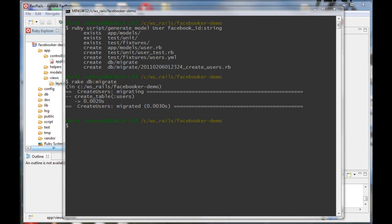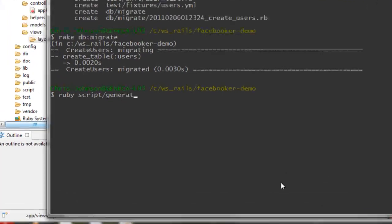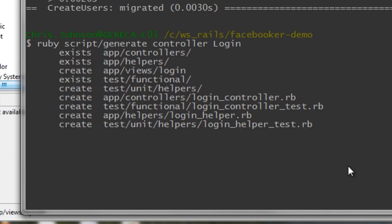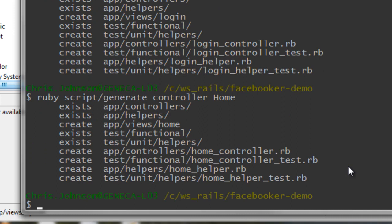Let's go ahead and run the migration. Now let's start setting up our controllers. We will use two controllers: a login controller and a home controller. The home controller will require an authenticated user, and anyone can access the login controller, which is where you'll go to login to the application.